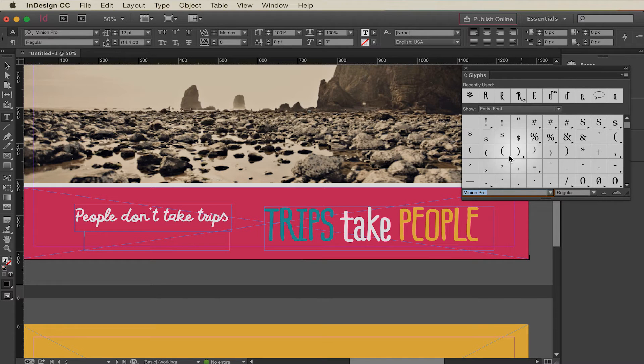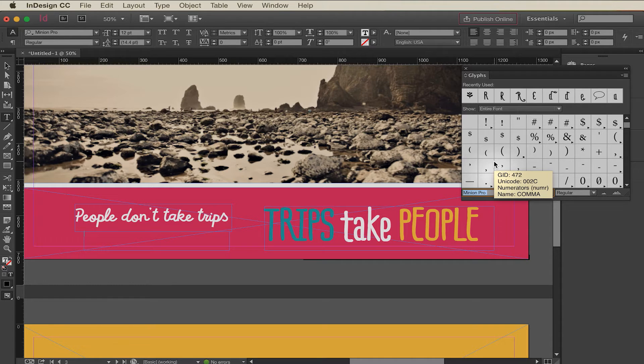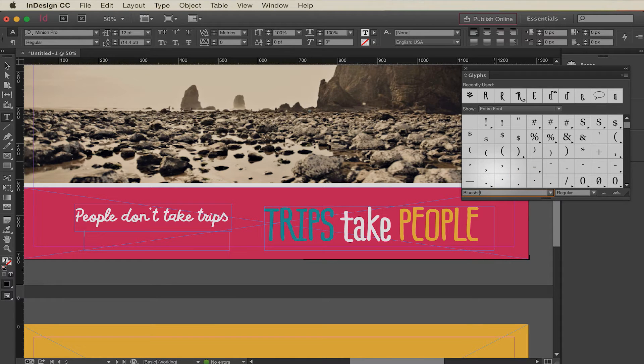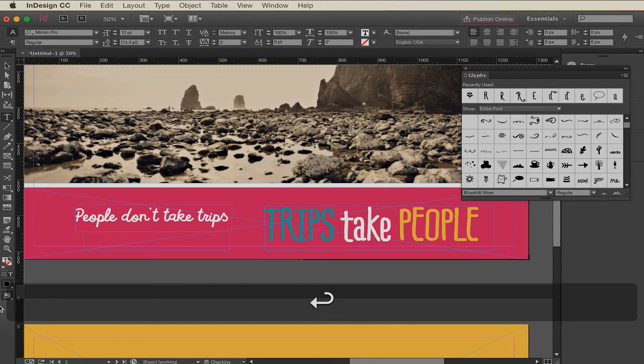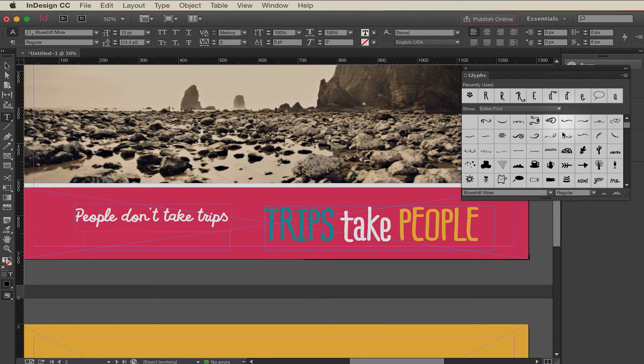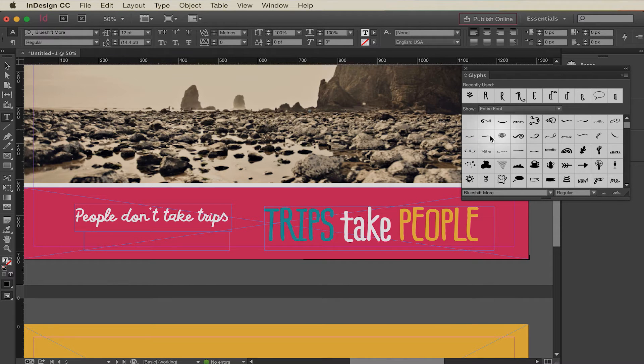In this case we are going to be using a font called Blue Shift More. So I'm going to type that in down here at the bottom of the glyphs panel and when I press enter it's going to show me all the characters of that font here in the glyphs panel.